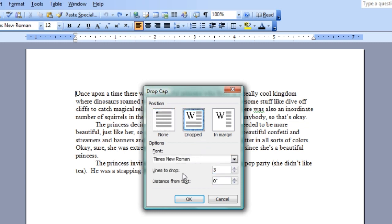Let's go with the standard dropped drop cap so we can see what it does. And once we click that, you can see it gives us options for font, the number of lines to drop, the distance from the text, all these kinds of things. We'll go with the standard default for now because it'll show you what it looks like.